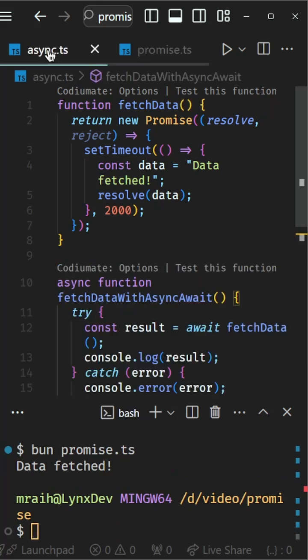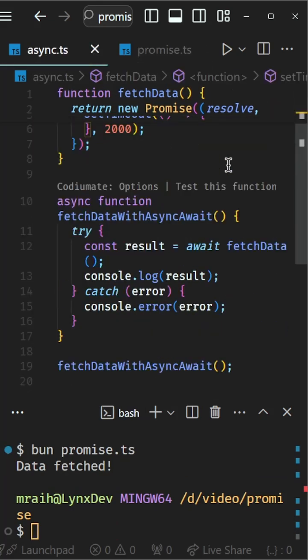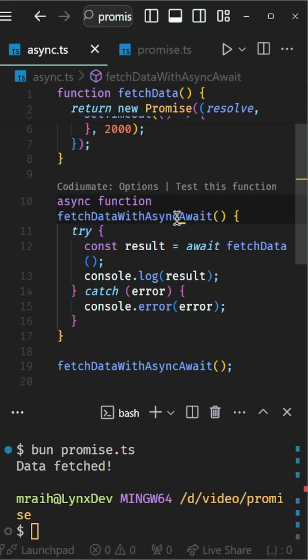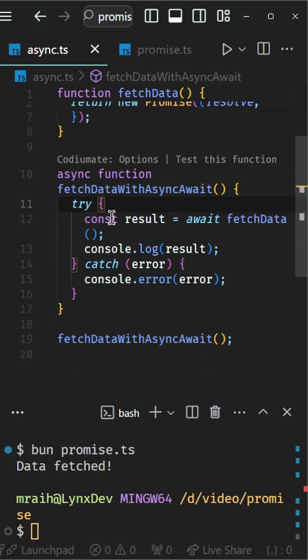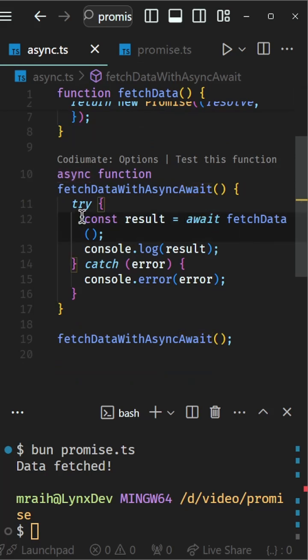Now, let's make it even simpler with async await. In the fetchDataWithAsyncAwait function, we simply use the await keyword to wait for the promise to resolve.